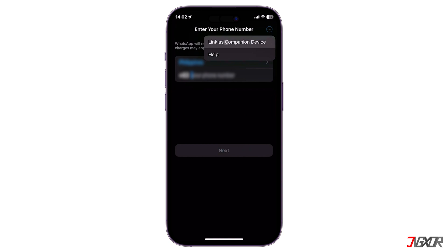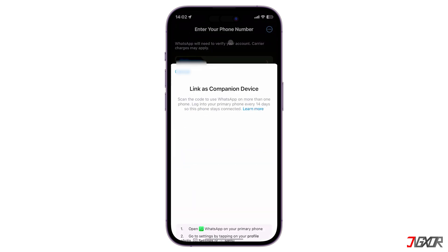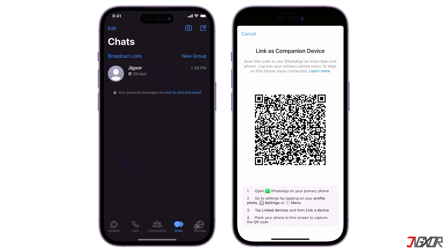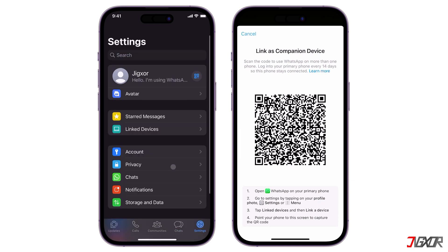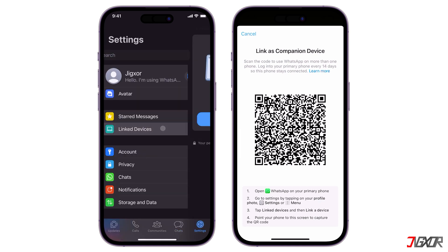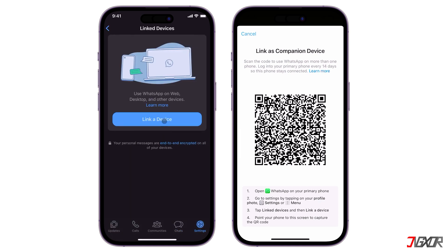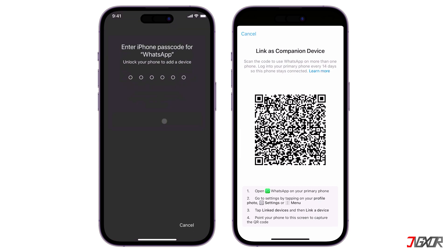Instead, tap the three-dot menu in the top right corner and click 'Link as Companion Device.' A QR code should be generated automatically. On your primary device where your WhatsApp account is currently signed in, go to the Settings tab and continue to Link Devices. Click the 'Link a Device' button and grant the app access to your camera when prompted.